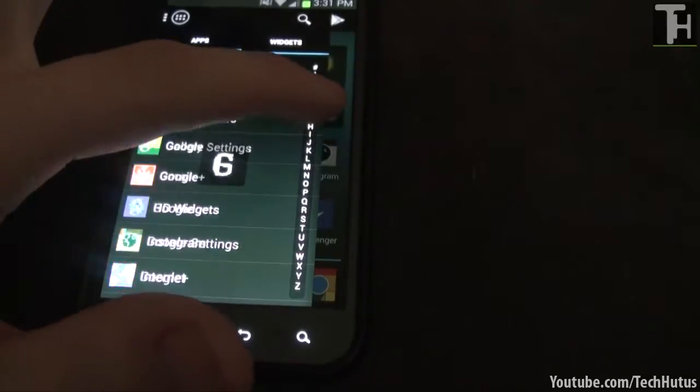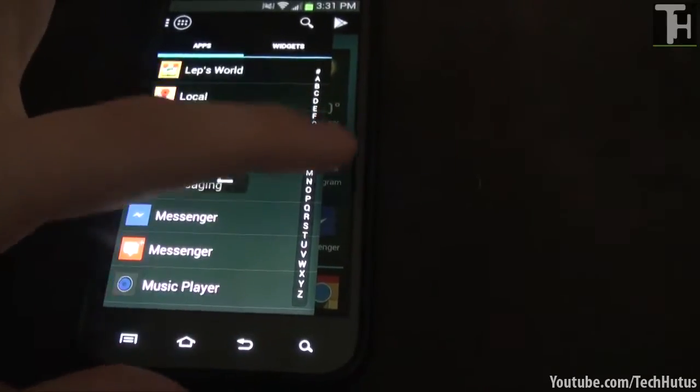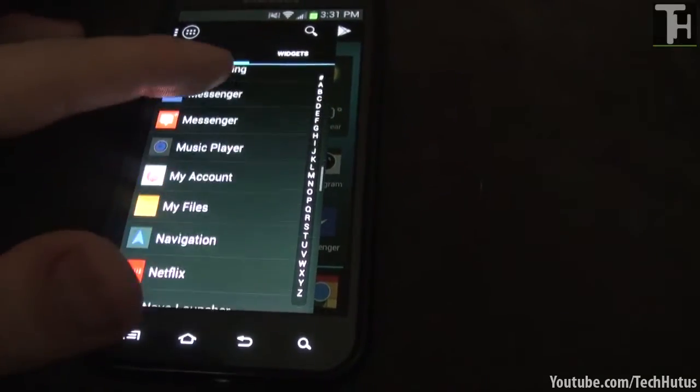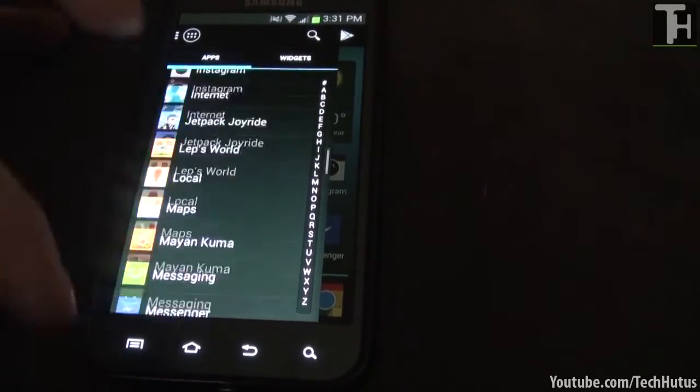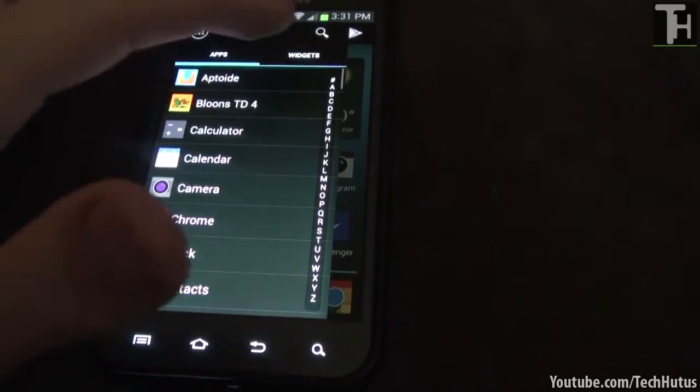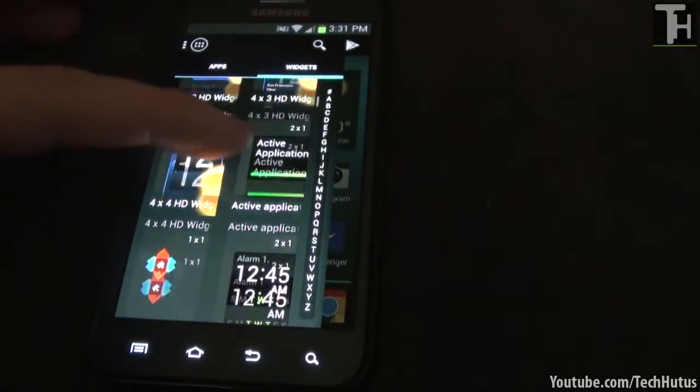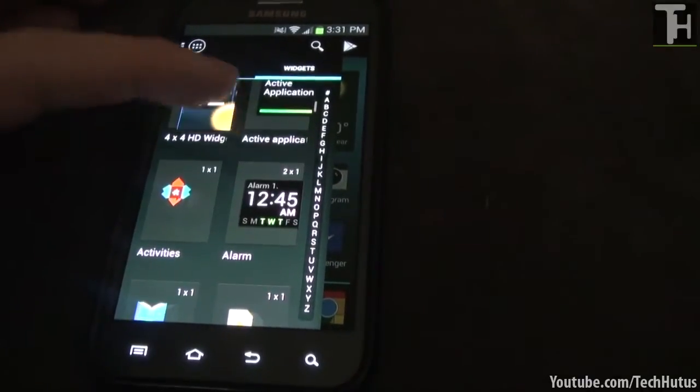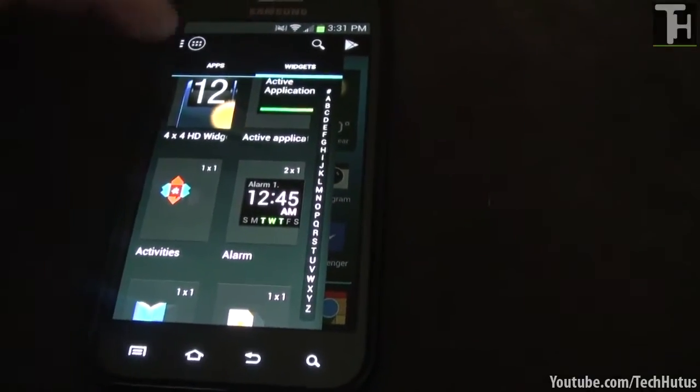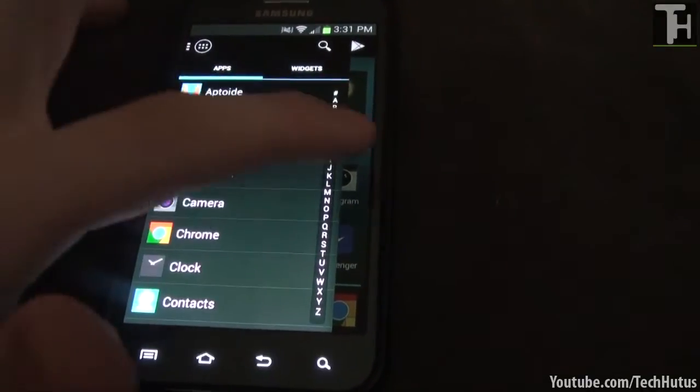You can use this over here to go through alphabetically or you can scroll through all of them, and your widgets are right here so you can see all the available widgets that you can use just by going to that tab.